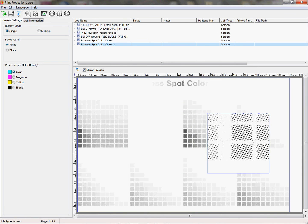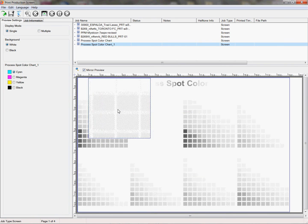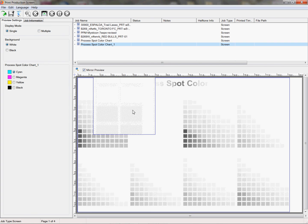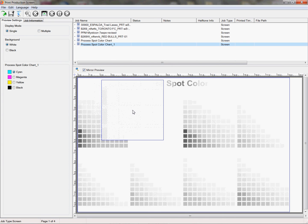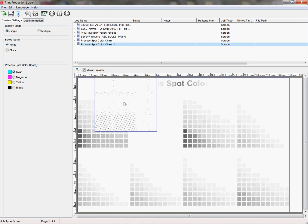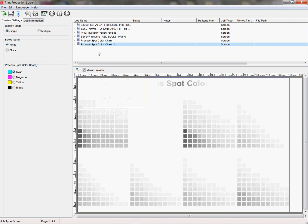They open up your halftones. They give you content in the highlights a little bit more than what you might normally have on film. This is a compensation area so that you can start to get more accurate prints — good halftone fades and whatnot.